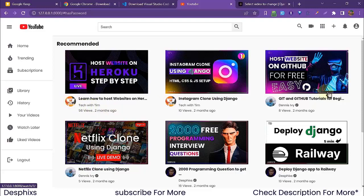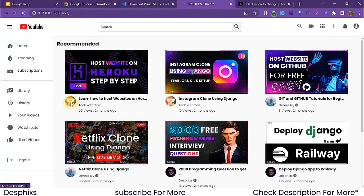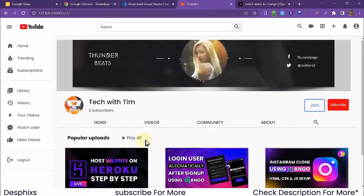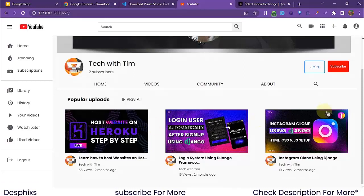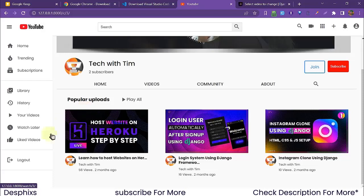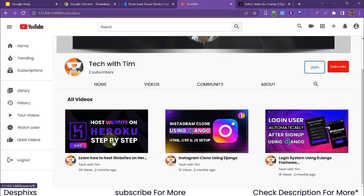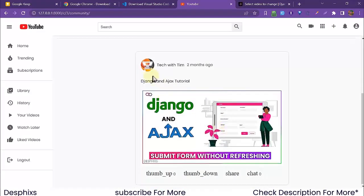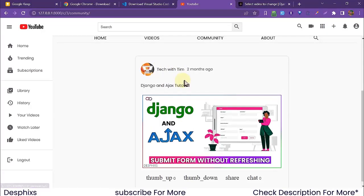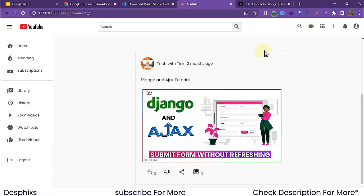We have channels here — Tech with Tim, Dennis Ivy, and Desfix — three channels in total. We can view someone's channel. This is Tech with Tim's channel, and he has a video: 'How to Host on Heroku'. The really cool thing is the Popular Uploads section, which shows his most popular videos in order — 56 views, 16 views, and 10 views from most to least popular. You can also view all his videos.